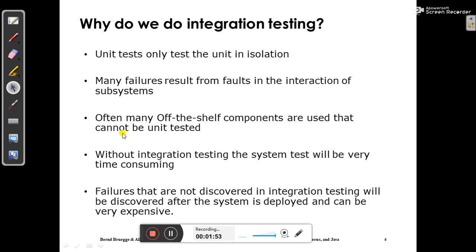So why do we do integration testing? In unit testing, which we discussed in the previous video, we try to only test the unit in isolation. Many failures result from faults in the interaction of subsystems. Also, many off-the-shelf components are used that cannot be unit tested — components not built or developed by you cannot go through unit testing.